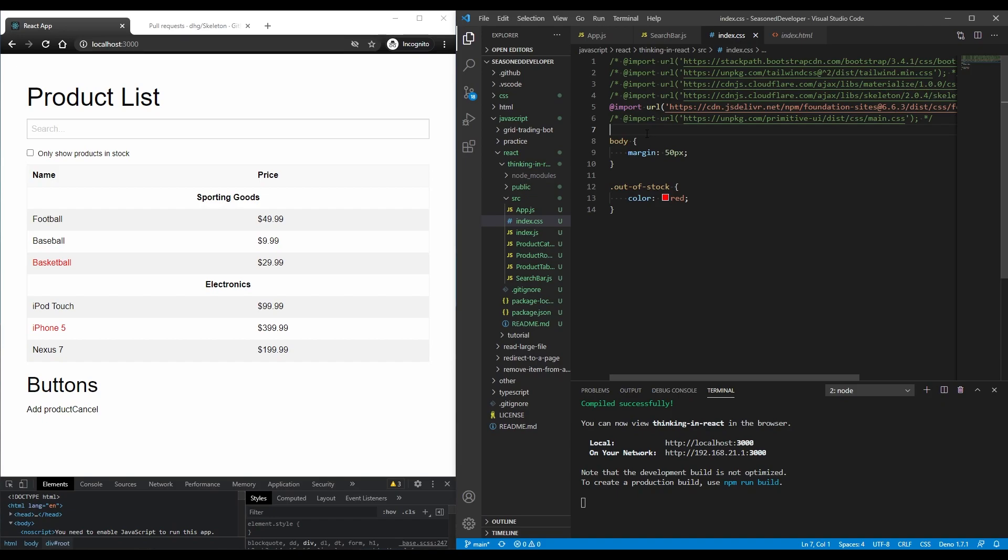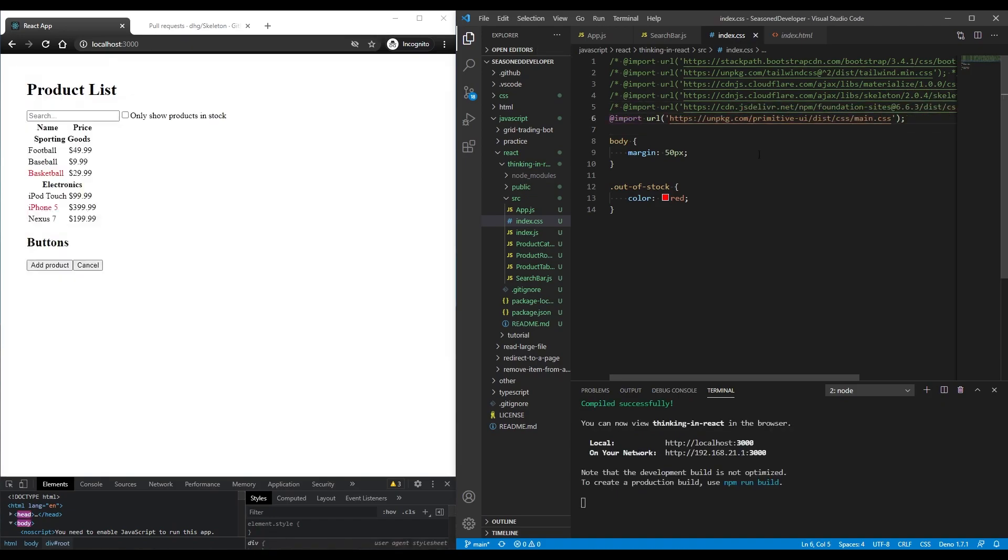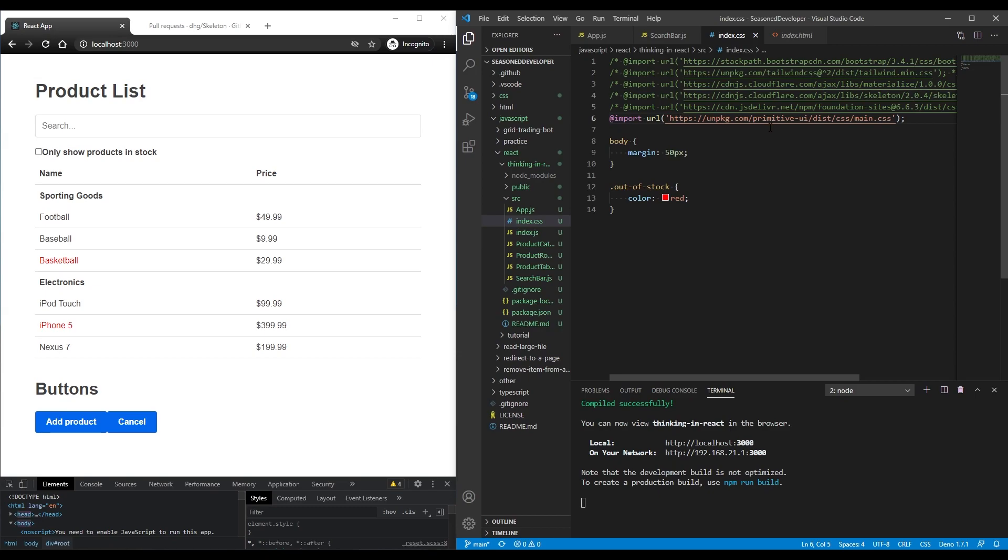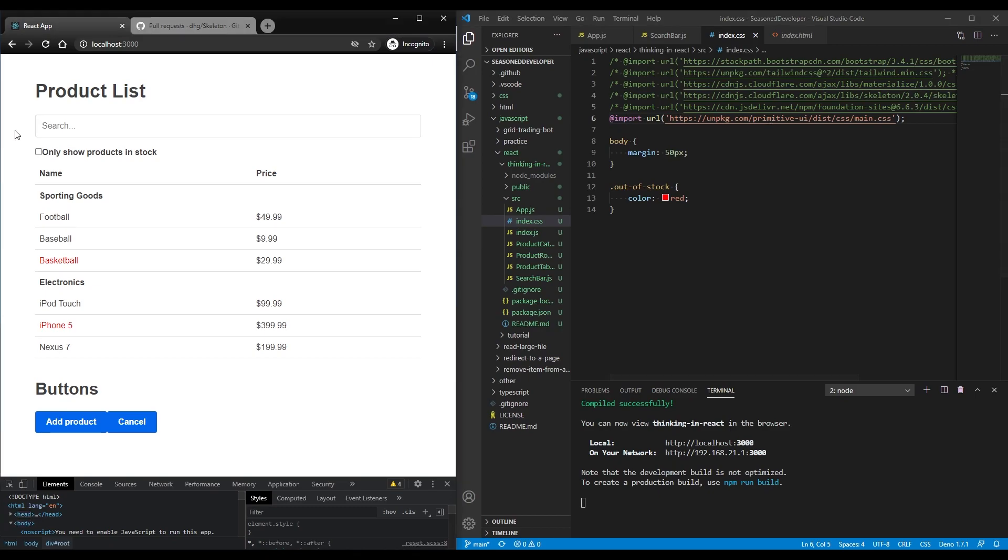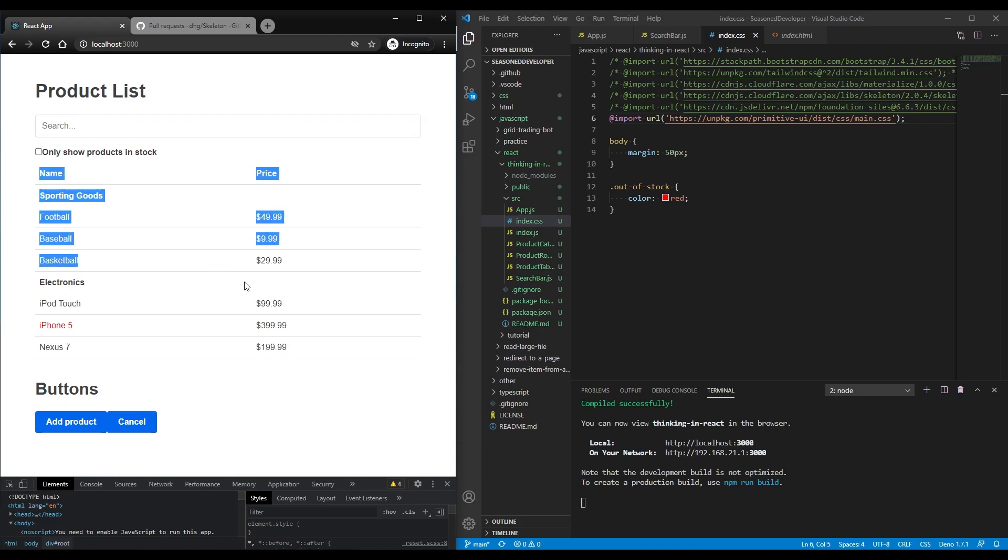And the reason why I'm recording this video is the framework Primitive UI. So that's how it looks like. As you may see, we have the input checkboxes, tables are great, buttons are also styled.